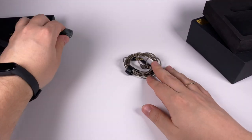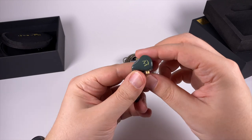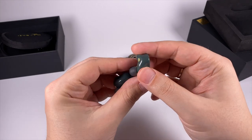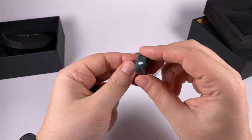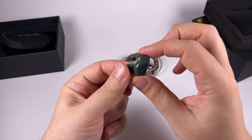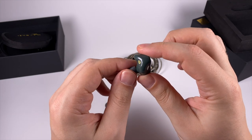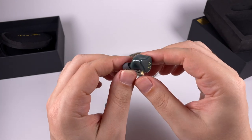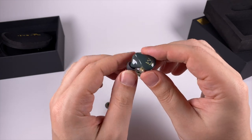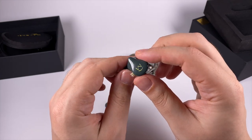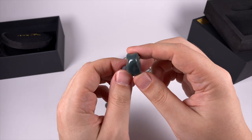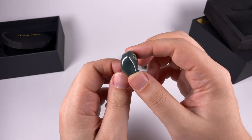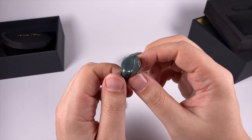In terms of design, earpieces are just like regular traditional plastic made in-ear monitors with really good ergonomic shape, fitting nicely into ears. But what grabs attention of course is the colors.